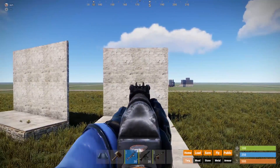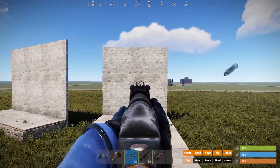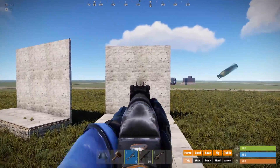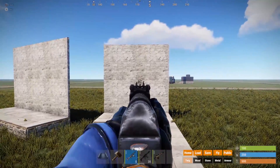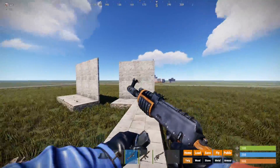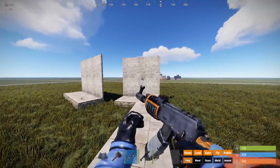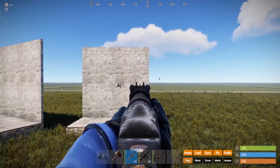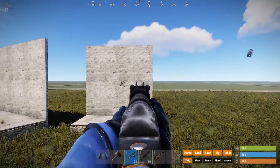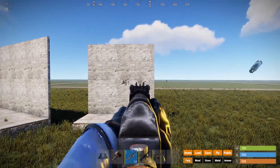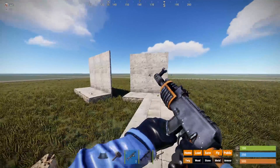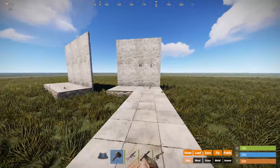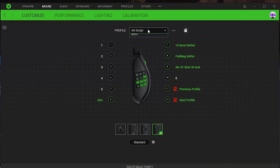I'll do the full mag first. You can see it's not fully accurate. Here's the six-round burst. I accidentally clicked too fast. I'll show you the LR and the SAR and then we'll get started.